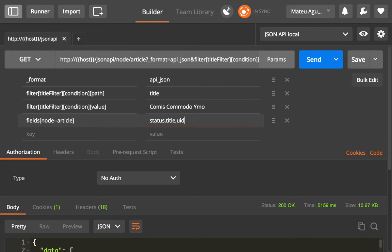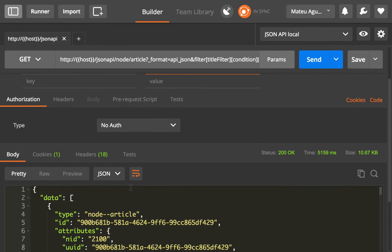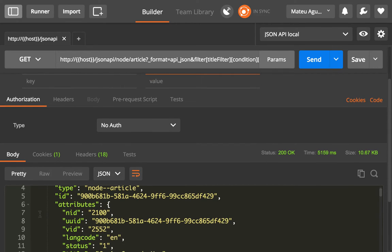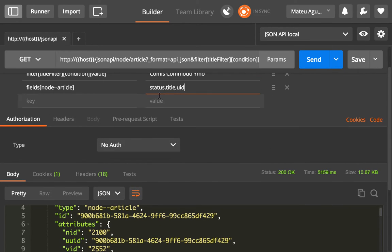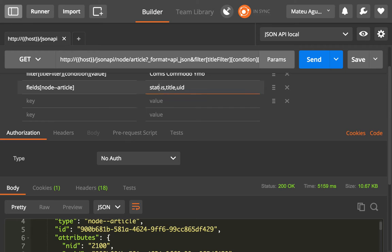So when I click send, what I should see is that the attributes only contains status and title, and relationships only contains UID.